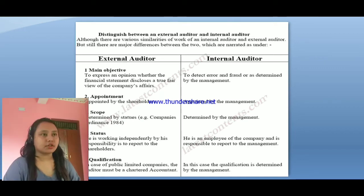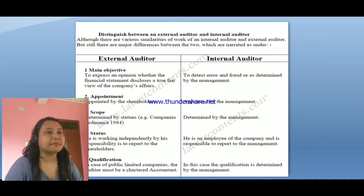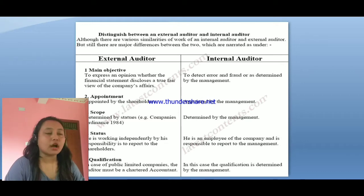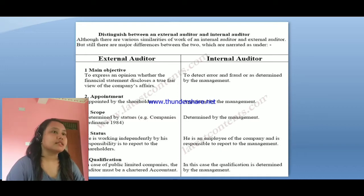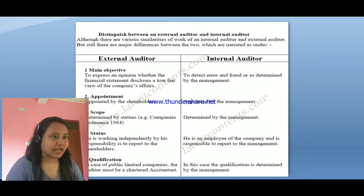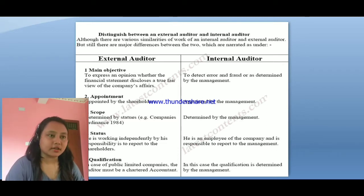Here are the differences between the external and internal auditor. We have mainly differentiated in terms of objective, appointment, scope, status, and qualification. So on the basis of these five different criteria, we have differentiated the external and the internal auditor. An auditor is simply someone who tracks the financial activities of any organization.